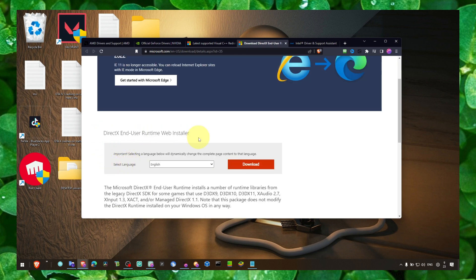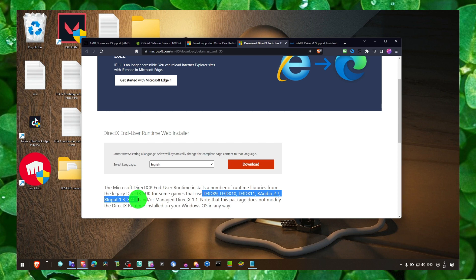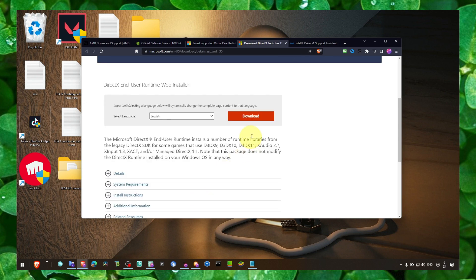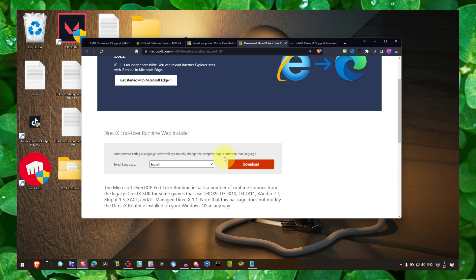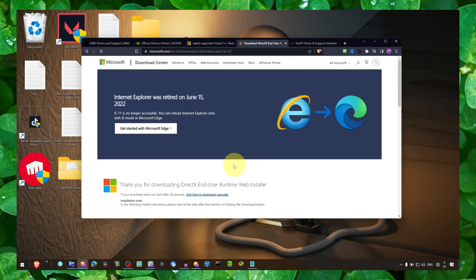This is what you need to run pretty much any games that require this. Make sure you click on download and the process is very easy to install DirectX. Just click on the download button.